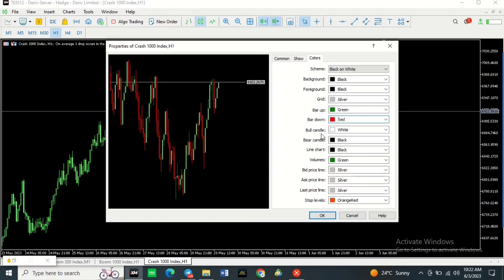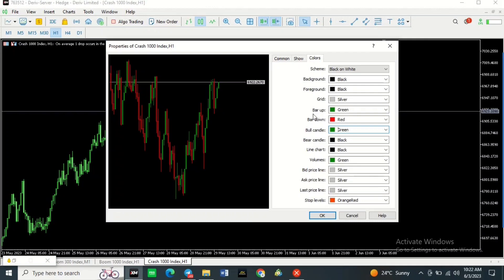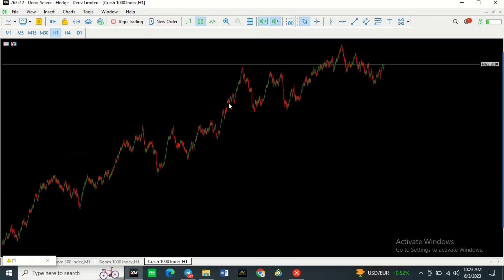Where it says Bullish Candle, select the same color you selected for Bar Up — so I'll tap there and select the same green. Then for the Bearish Candle, select the same color as Bar Down, so I'll click there and select red. The colors have now changed. Simply click OK and as you can see you've got a black background with the updated candlestick colors.